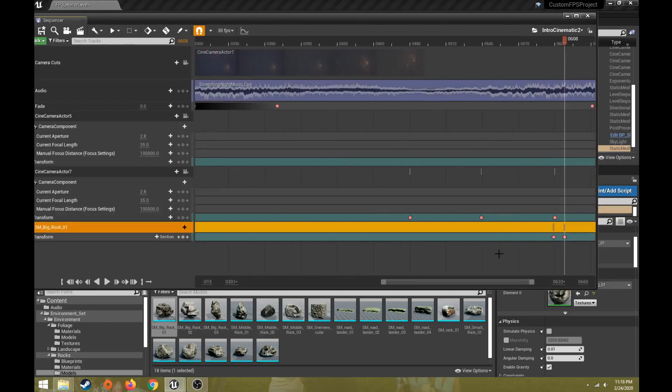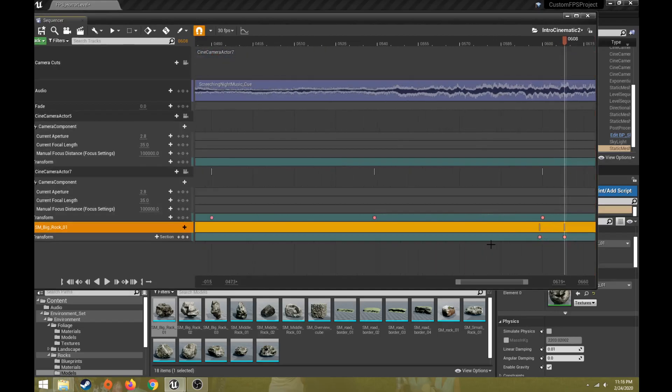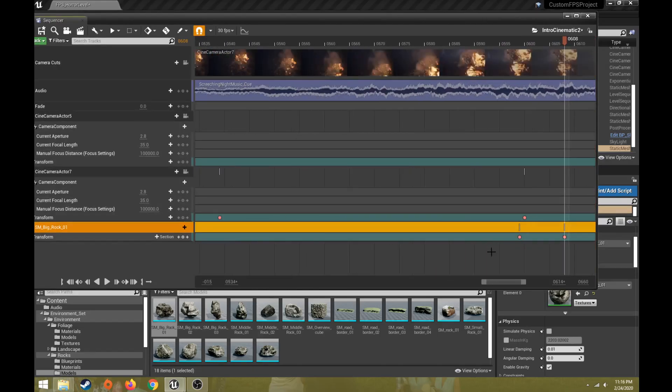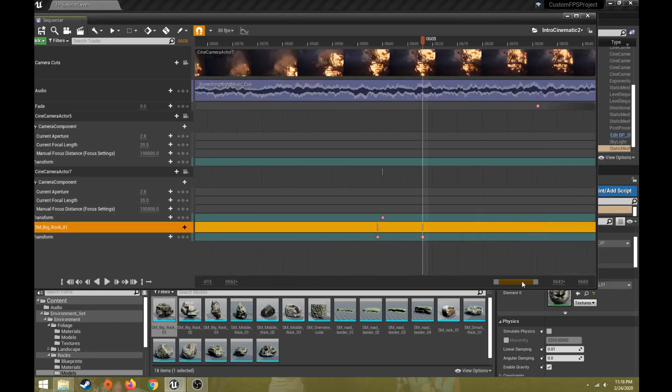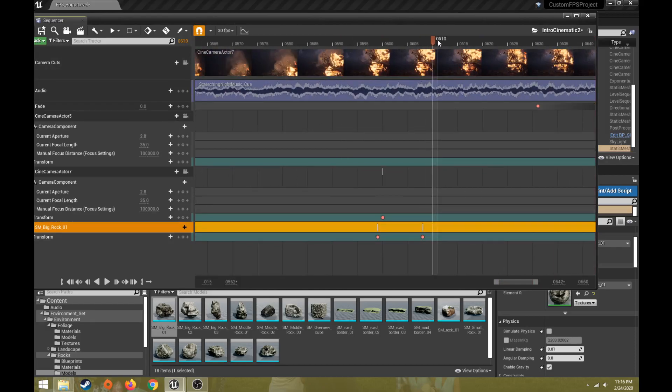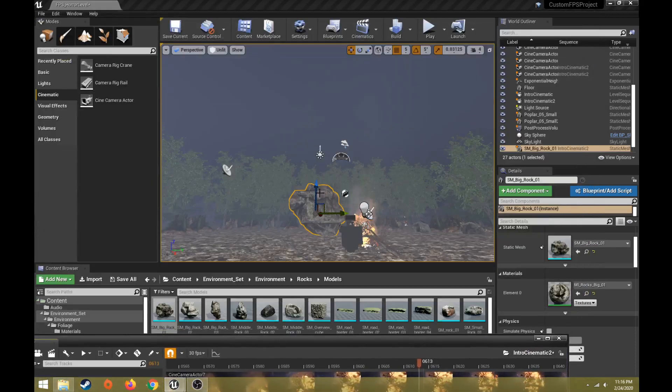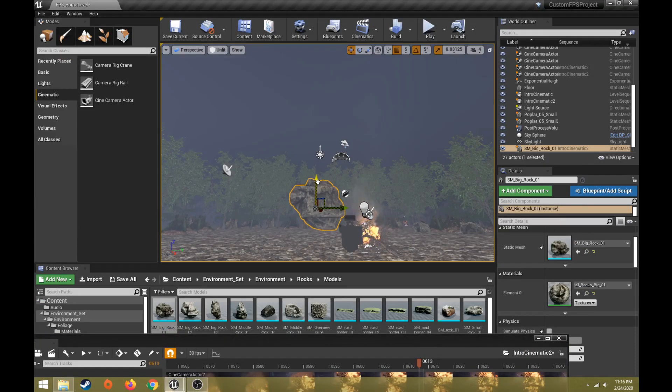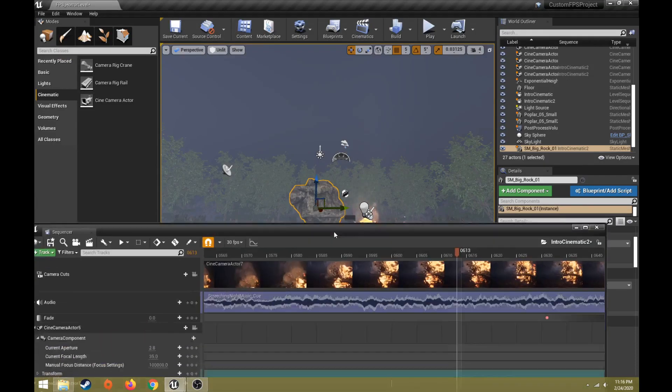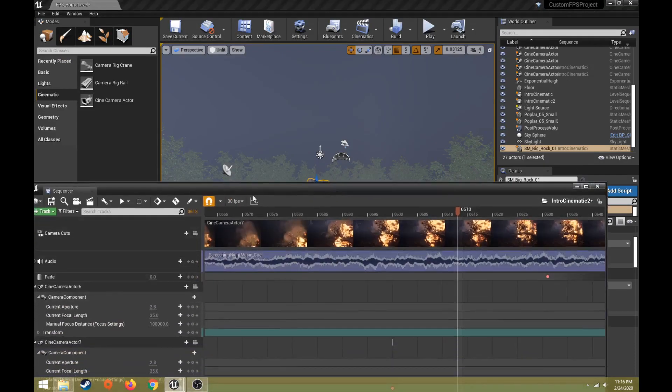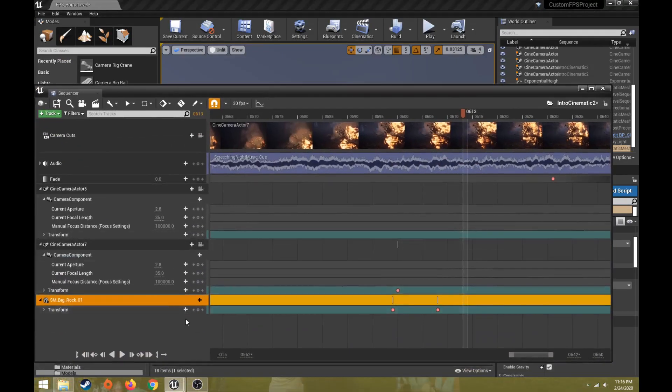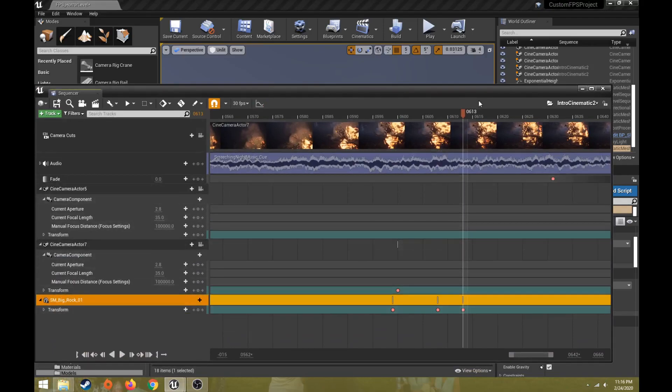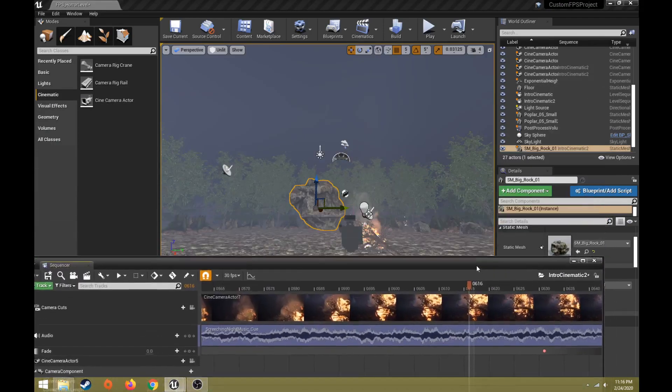If I hold down control and use the scroll wheel, that will also zoom in and out. So I want it to kind of bounce a little bit. So we'll do a quick little bounce. Big old heavy rock, so I don't want it to bounce too high. And I want it to go back to the ground pretty quick.